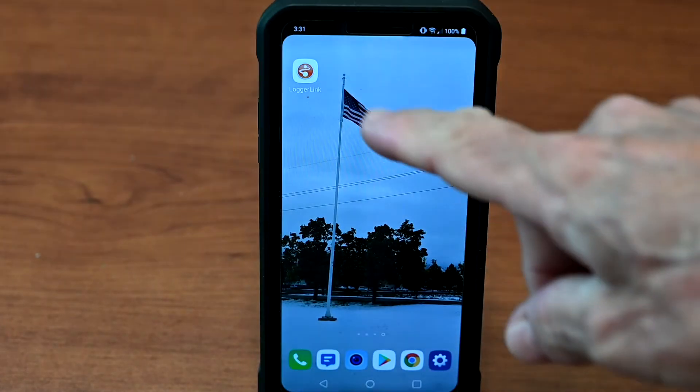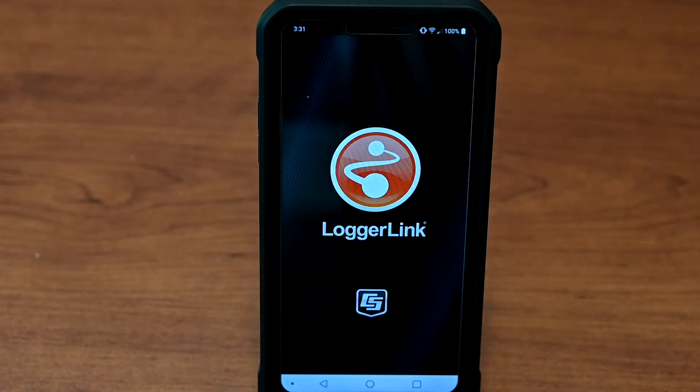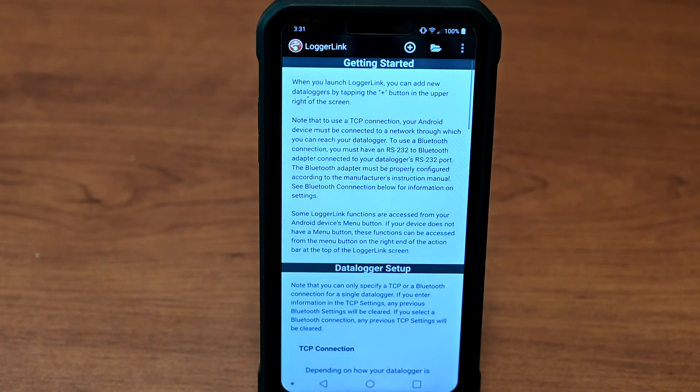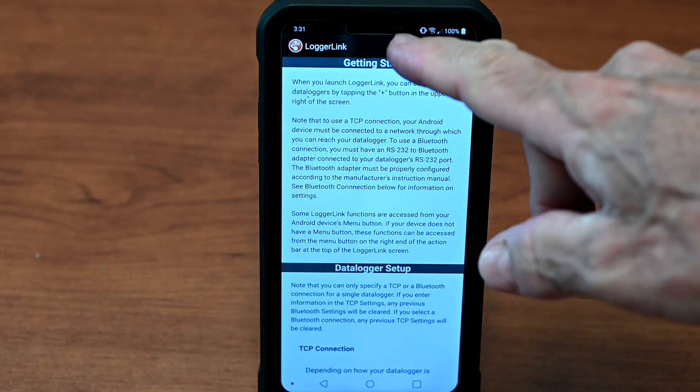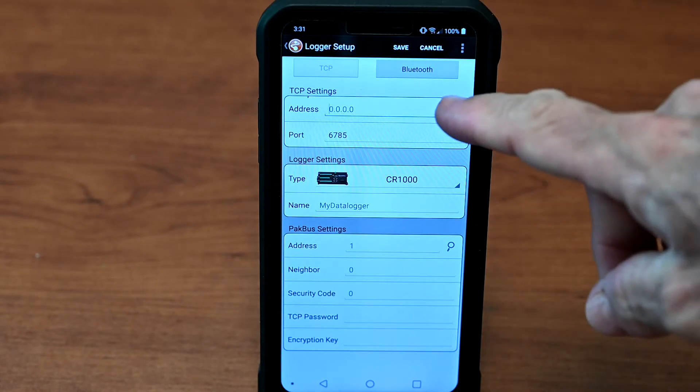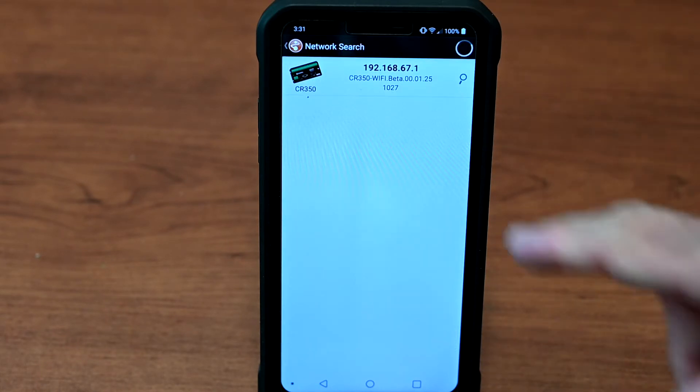Open the LoggerLink app. Read the Getting Started section before first using the LoggerLink. Select Plus, then select the magnifying glass to locate the CR350 Wi-Fi. Select the CR350.